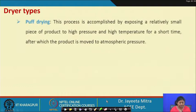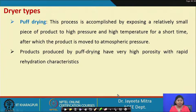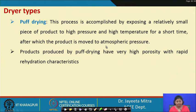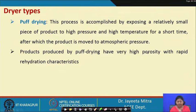Puff drying involves exposing a relatively small piece of product to high pressure and high temperature for a short time, after which the product is rapidly moved to atmospheric pressure. Products produced by puff drying have very high porosity with rapid rehydration characteristics. The sudden release of pressure causes volume expansion in the product, generating many pores and improving product quality.